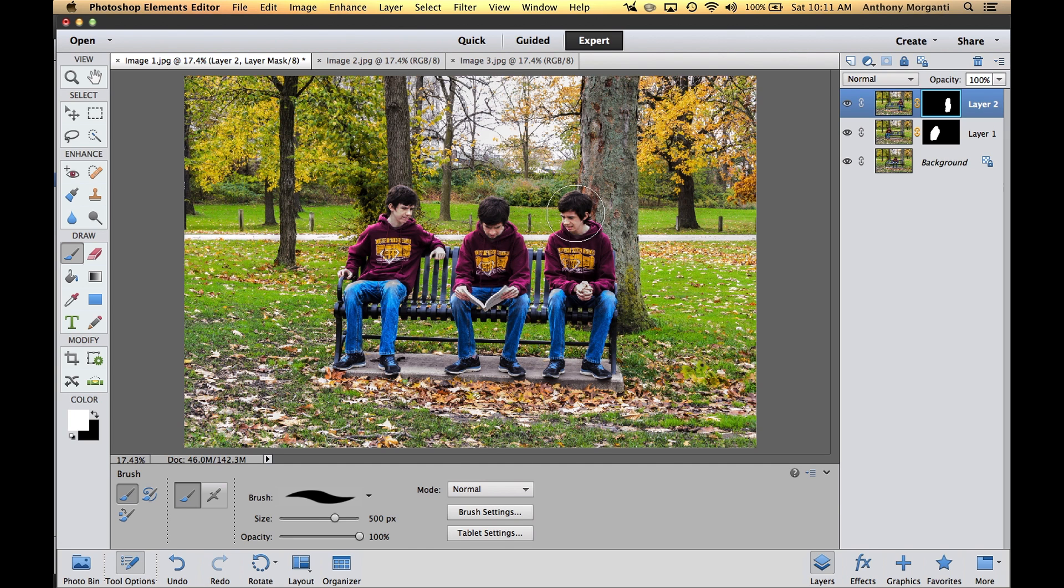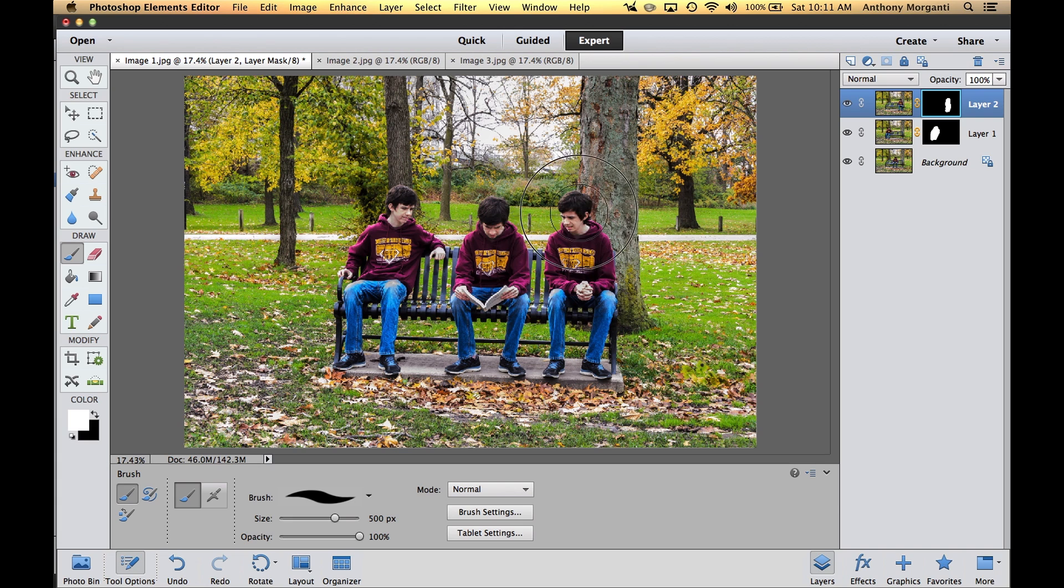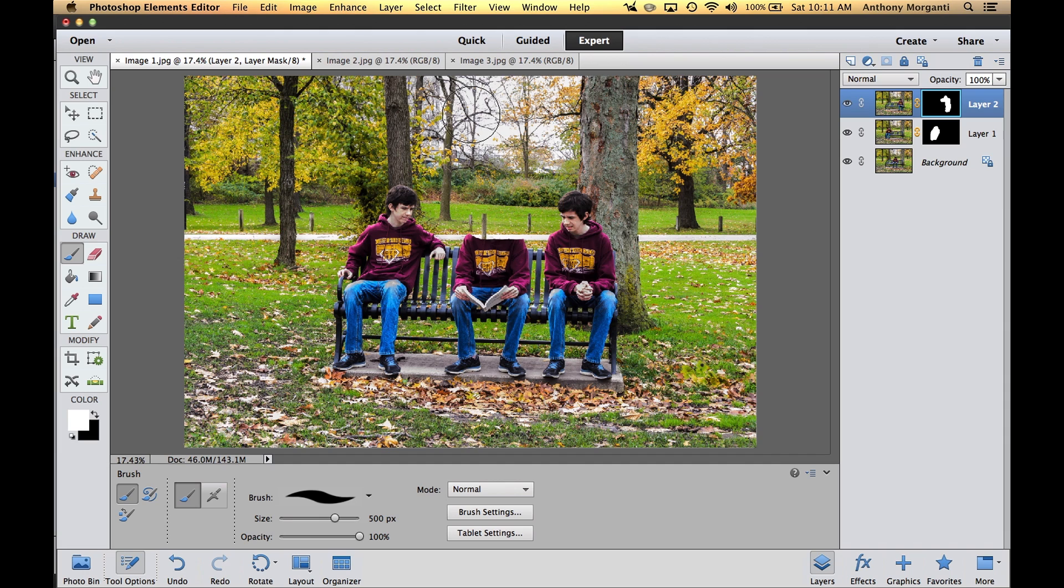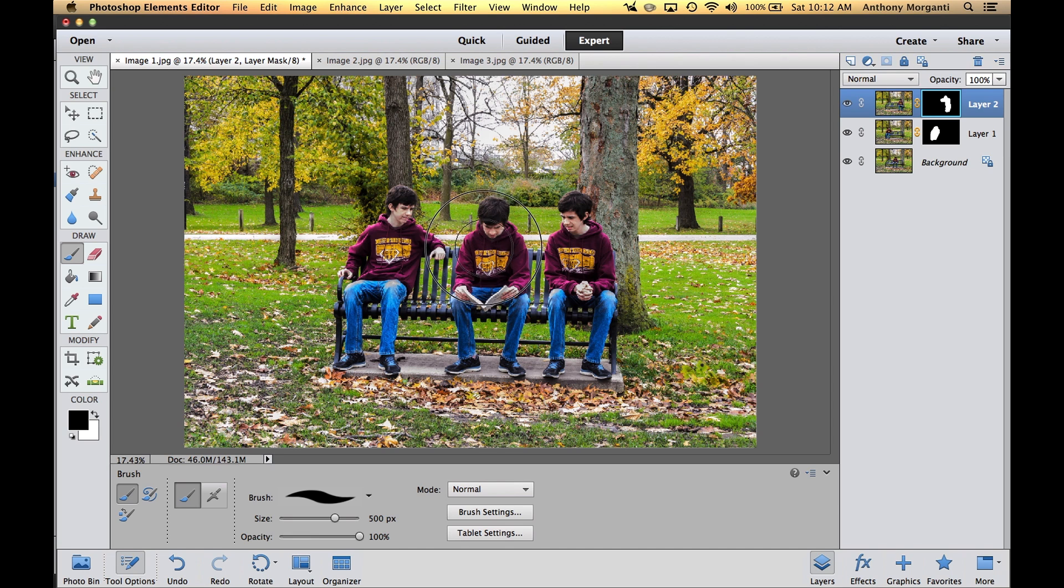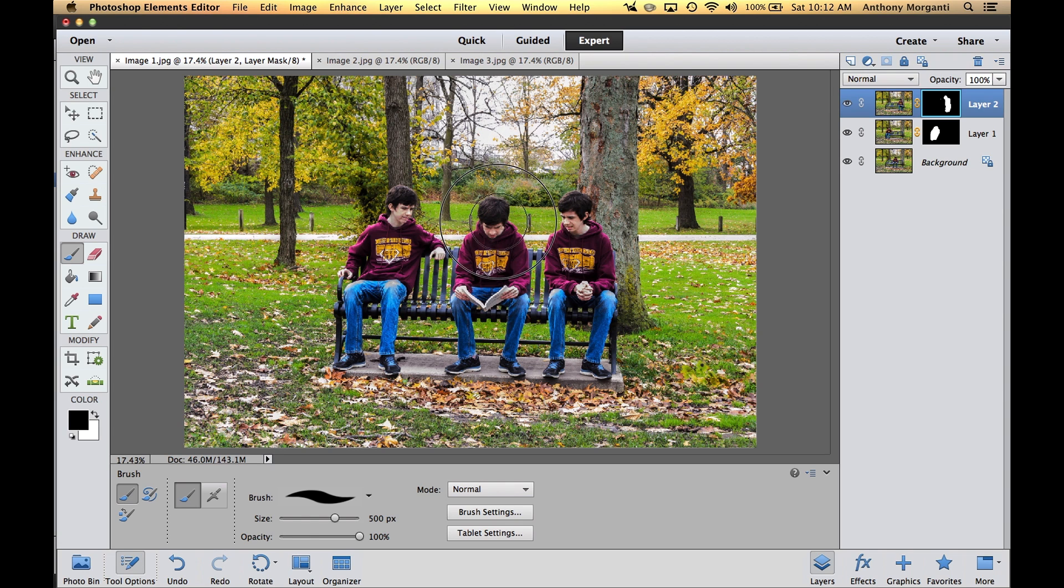But let's say you made a mistake. You didn't drink enough coffee and you had a nervous twitch and you were painting on this mask and went like that and took off your son's head and shoulders. All you have to do is switch the color in the color swatch so the foreground is black, then go over and paint black back on the mask. If you make a mistake, just switch these colors and paint the opposite color. That's it.